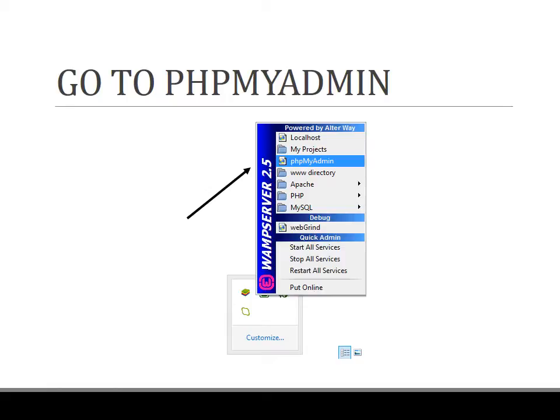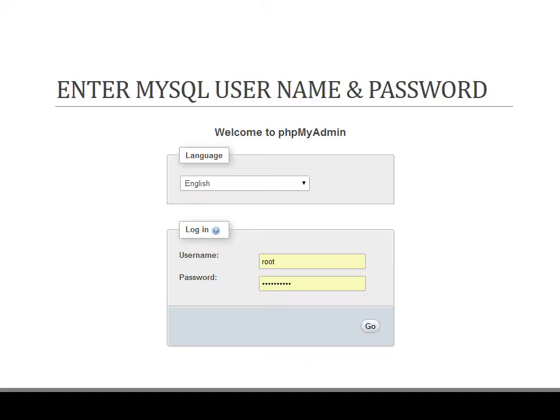You can also directly access phpMyAdmin through your web browser by going to the link HTTP colon double slash localhost slash phpMyAdmin. Once you enter, you will be presented with a wizard where you are asked to enter your MySQL username and password.